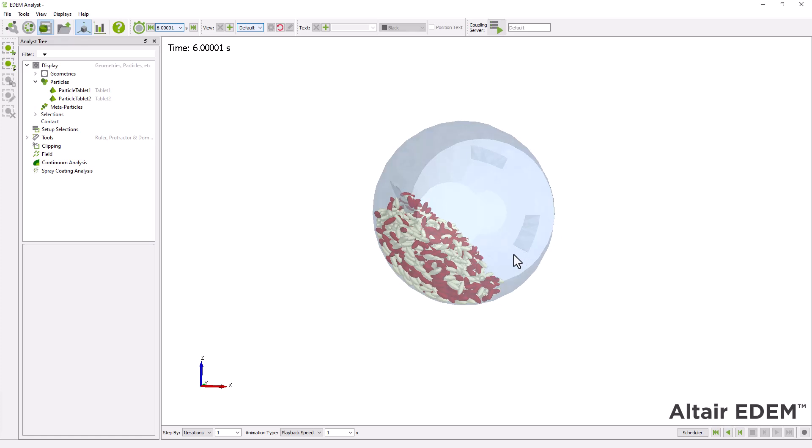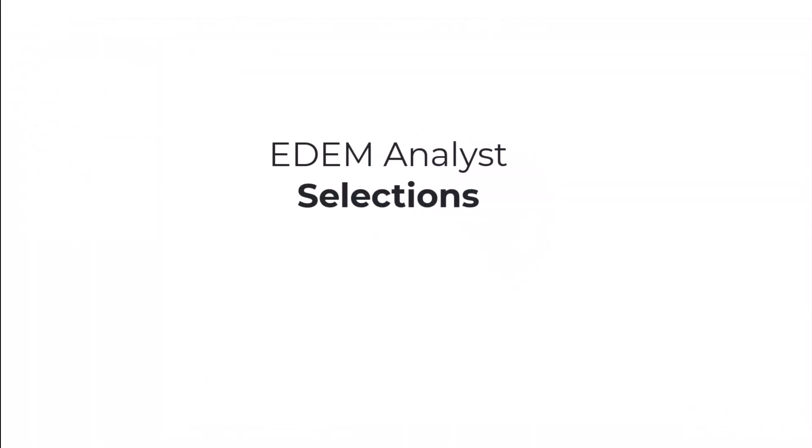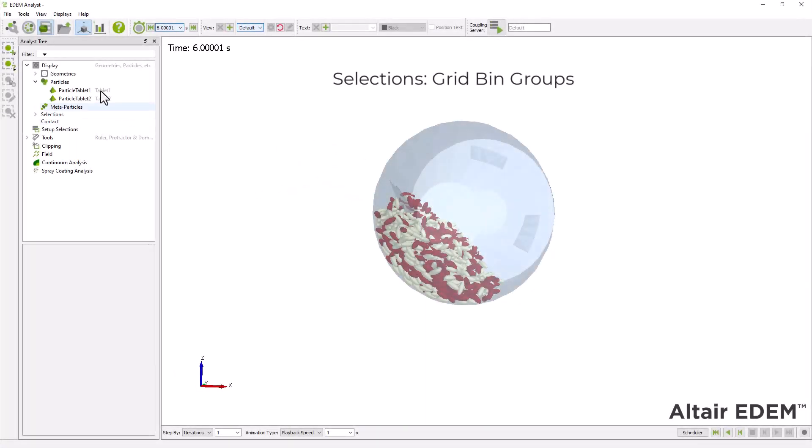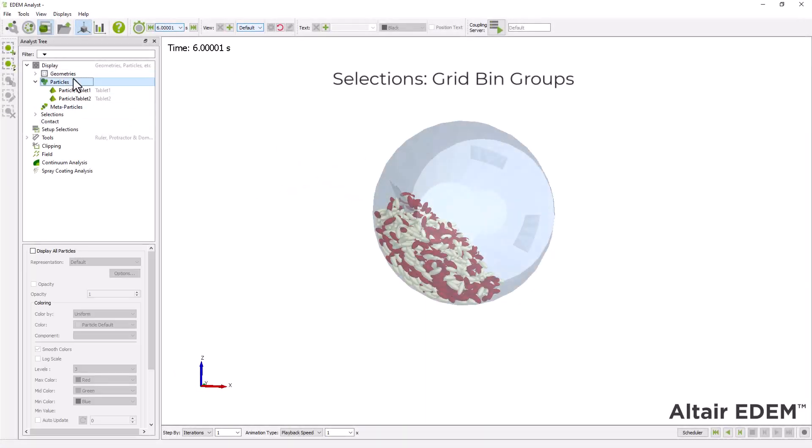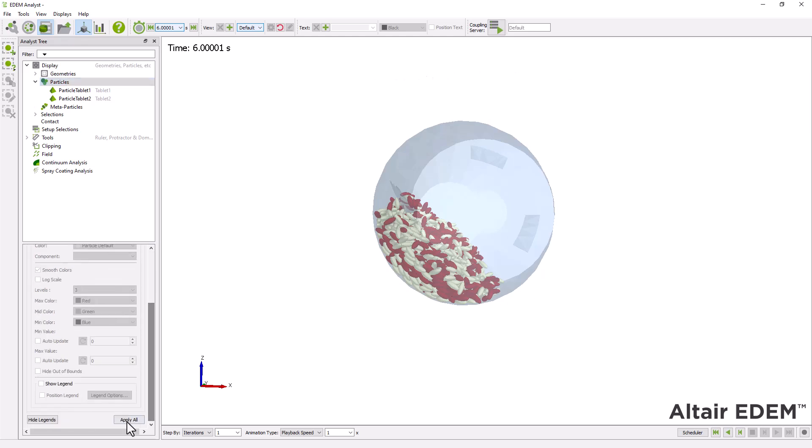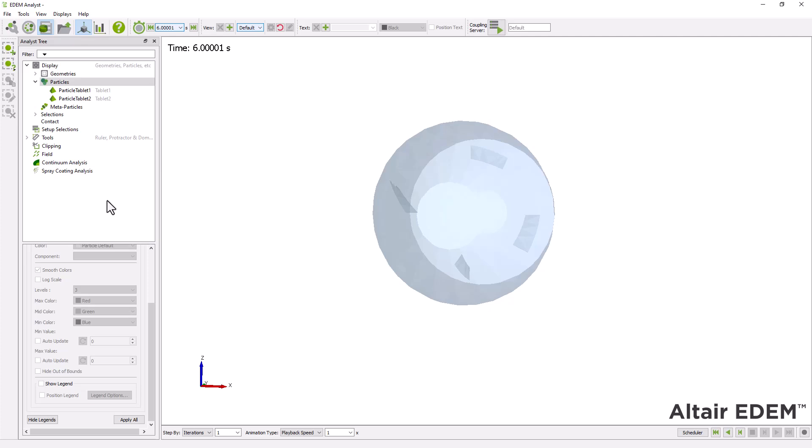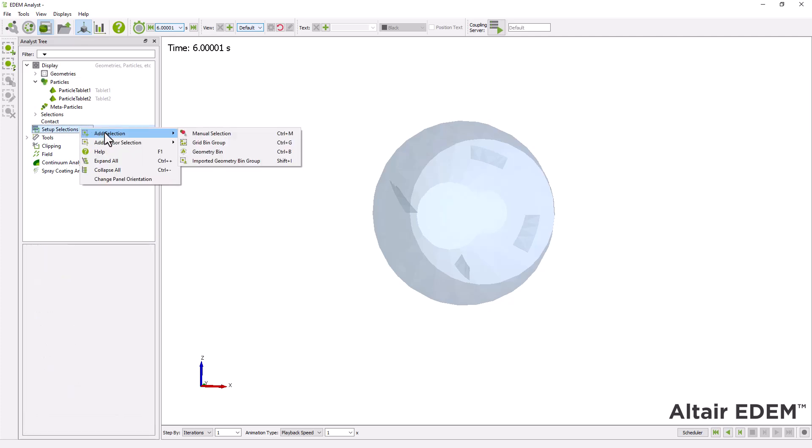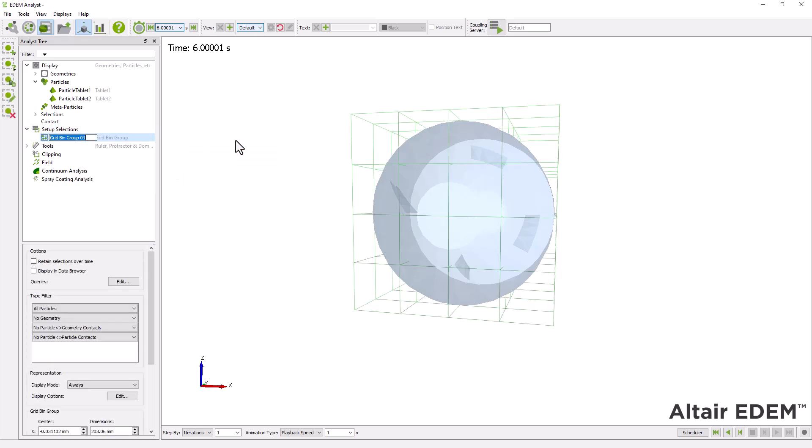Next, we can use bin groups to analyze the number of particles of each type in a specific area of the drum. First, make sure the particles are no longer displayed in the viewer window. Next, create a new grid bin group with the following settings.